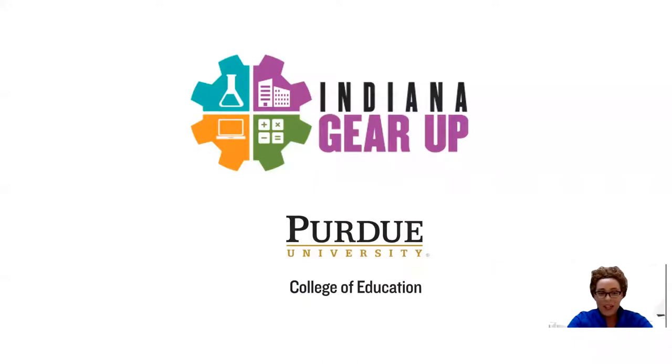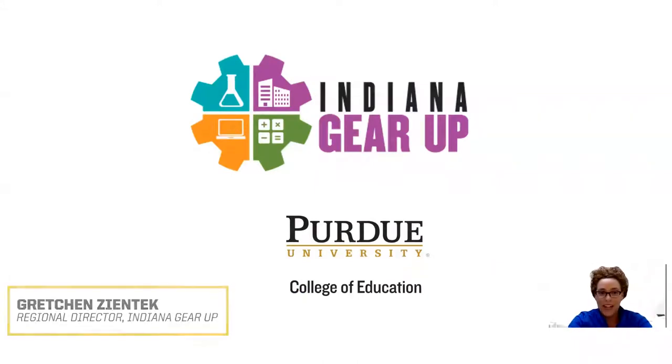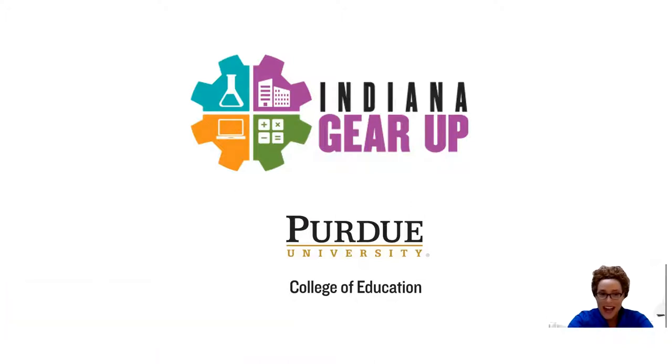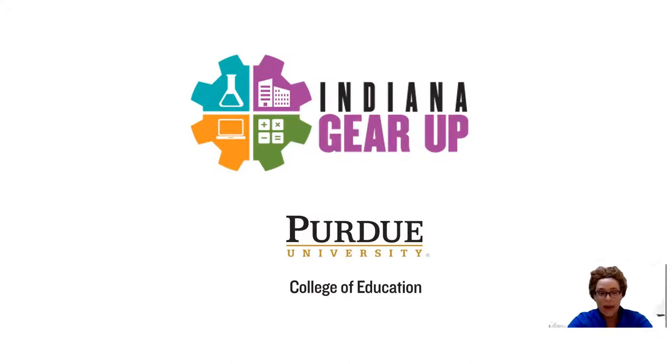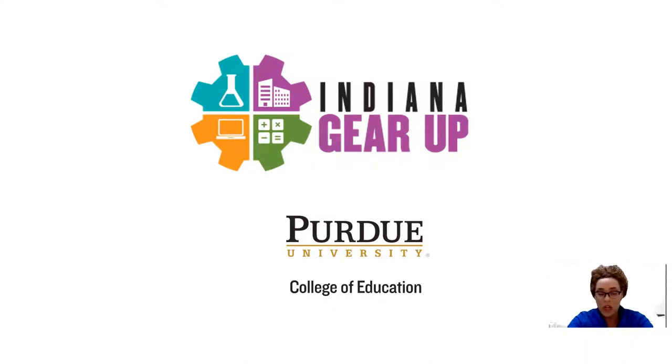Hello everyone and welcome to the Indiana Gear Up YouTube channel. We're so excited that you joined us today. As Indiana Gear Up works to build capacity and resources and to be of support to our schools, teachers, parents, students, and community partners, we first want to let you know of ways in which we can connect.